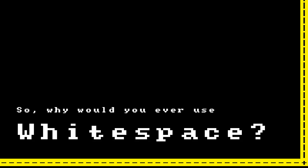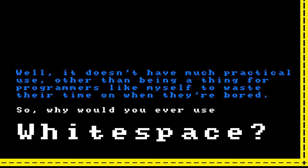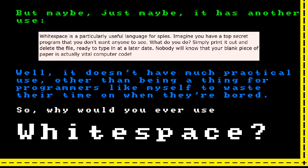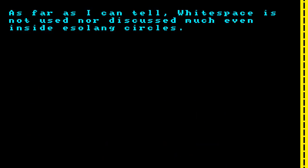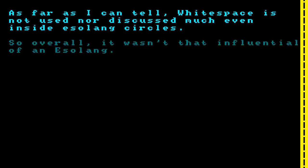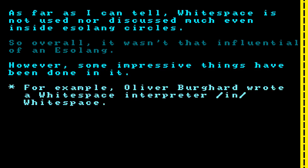So why would you ever use Whitespace? It doesn't have much practical use, other than being a thing for programmers to waste their time on when bored. But the official website helpfully points out: Whitespace is a particularly useful language for spies — if you have a top-secret program, just print it out and delete the file, ready to type in later. Nobody will know your blank piece of paper is actually vital computer code. As far as I can tell, Whitespace is not used or discussed much even inside esolang circles, outside of the occasional joke. However, some impressive things have been done in it — for example, Oliver Burgard wrote a Whitespace interpreter in Whitespace.